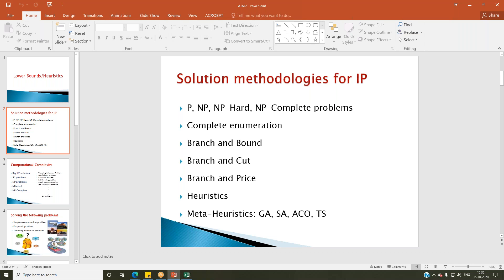GA stands for genetic algorithms. SA stands for simulated annealing. ACO stands for ant colony optimization, and TS stands for tabu search. Apart from these four, we also have particle swarm optimization (PSO), and ALNS — adaptive large neighborhood search. Likewise, there are quite a few meta-heuristic search techniques available.